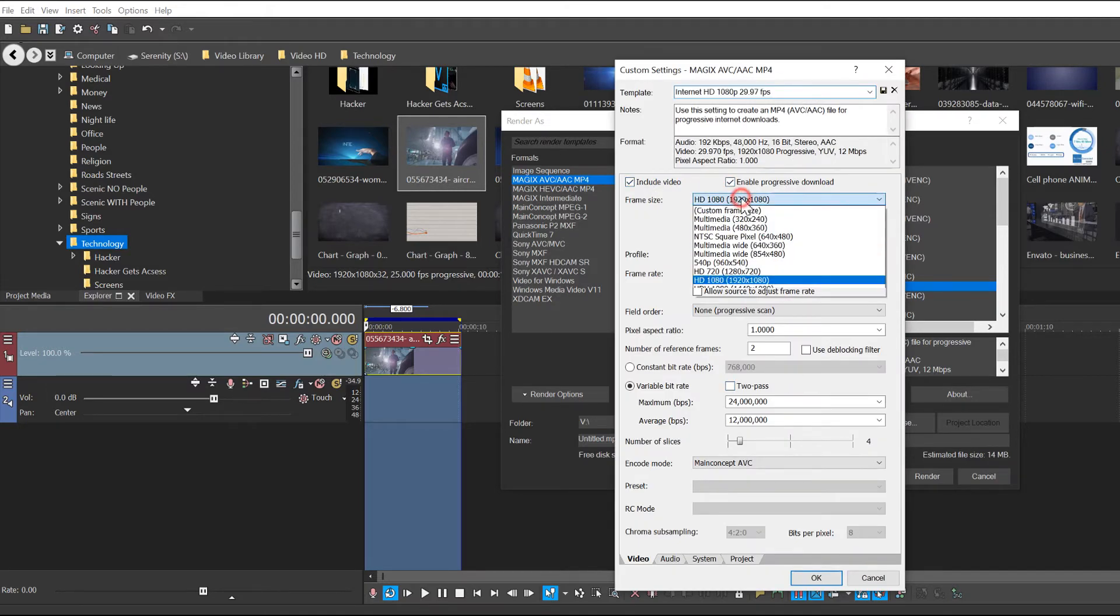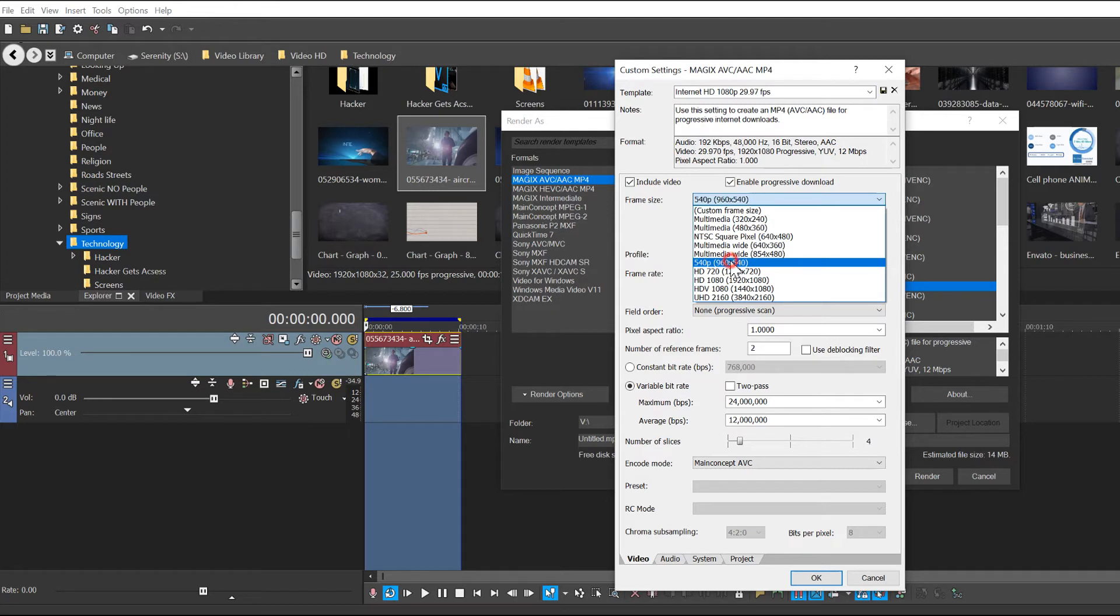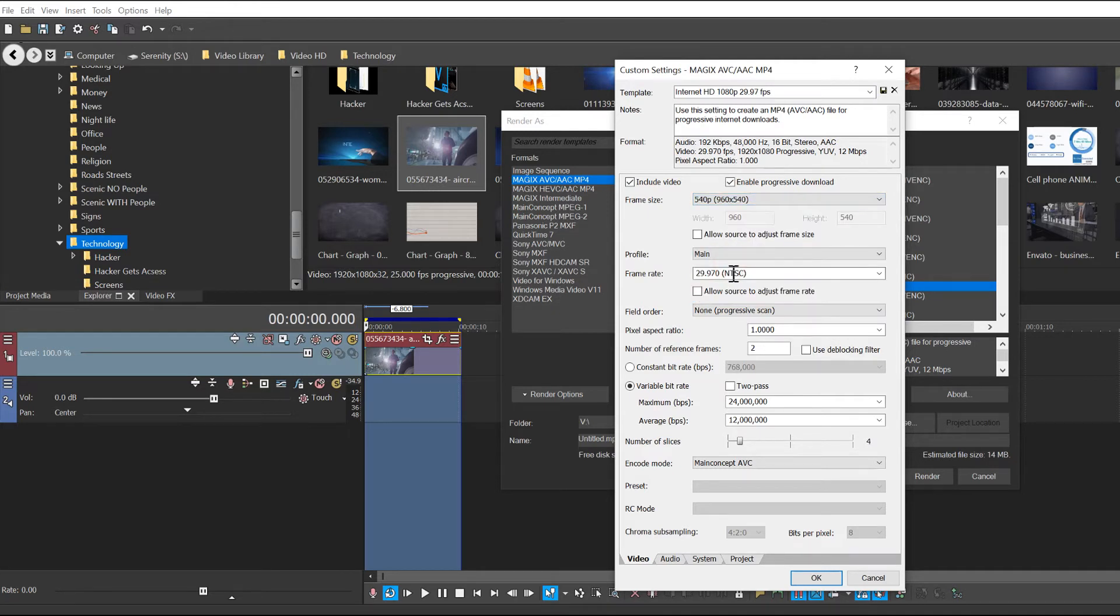I'm going to pick a lower resolution. I usually render in pretty low resolution, but it looks pretty good in the end. We're going to leave all these settings the same.